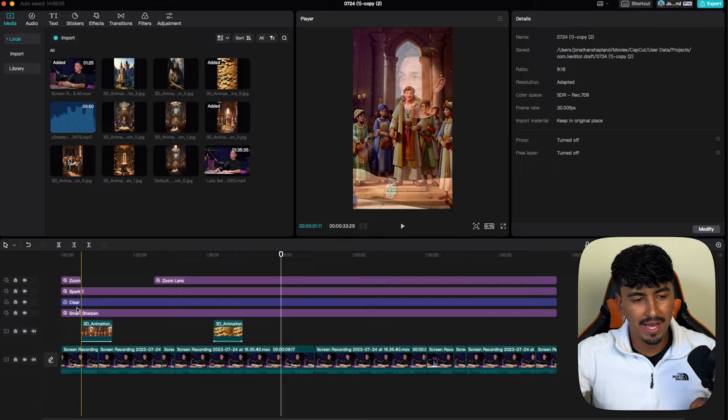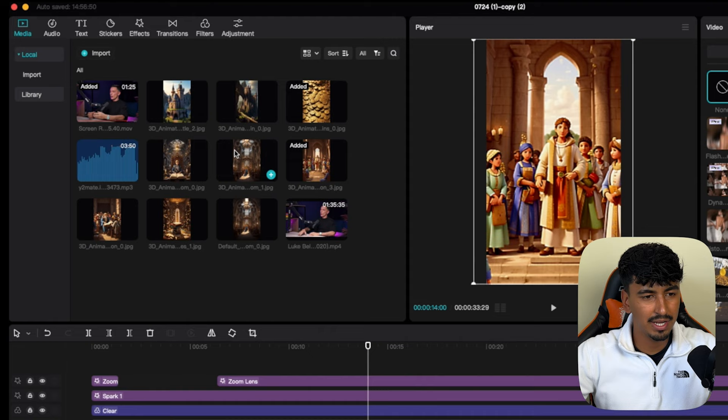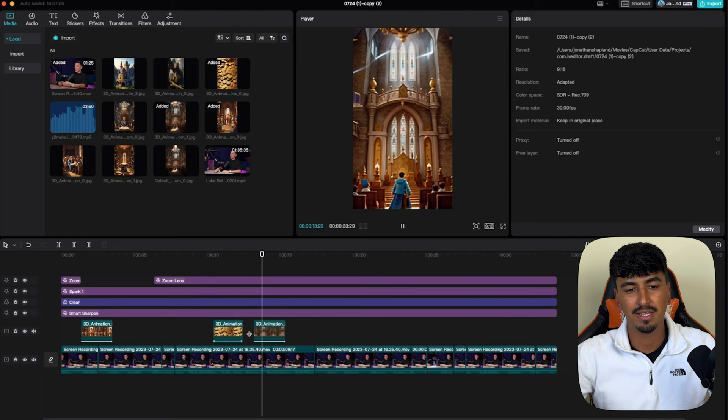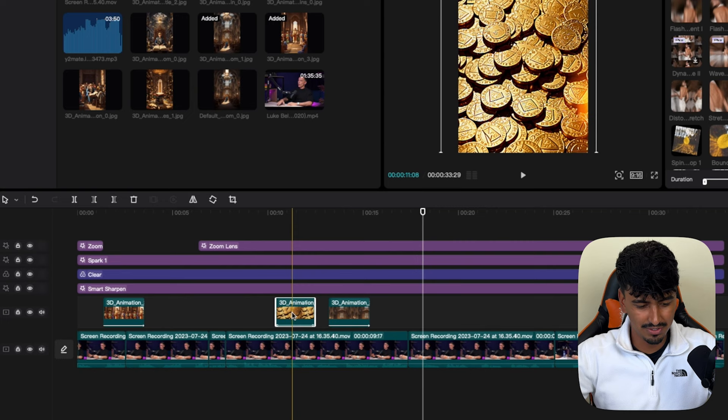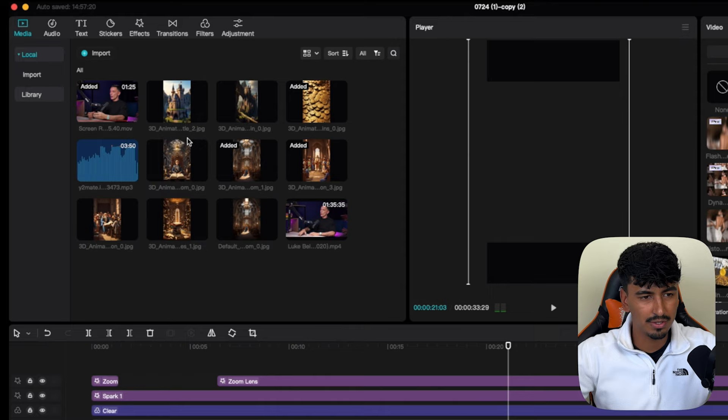Now you've added two bits of B-roll with two different animations. Here's the fast way to do it: if you want another zoom out you can just copy and paste. Then find the next relevant word in the script, click there, drag and drop the B-roll image you want, and it'll automatically do the animation for you. Then just copy and paste and replace the clip — all you have to do is drag it on top and click replace clip.